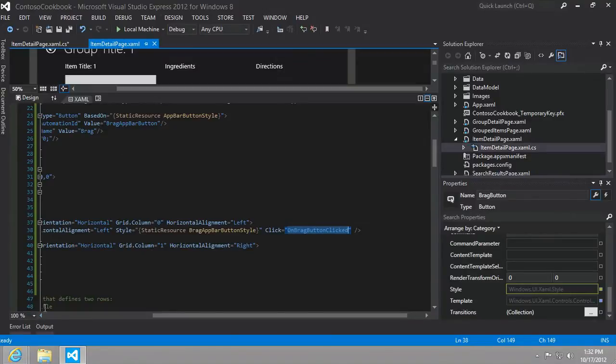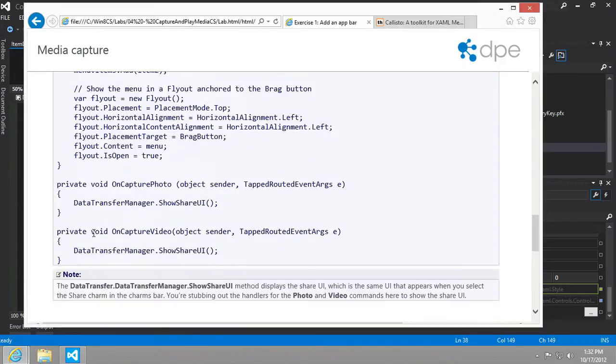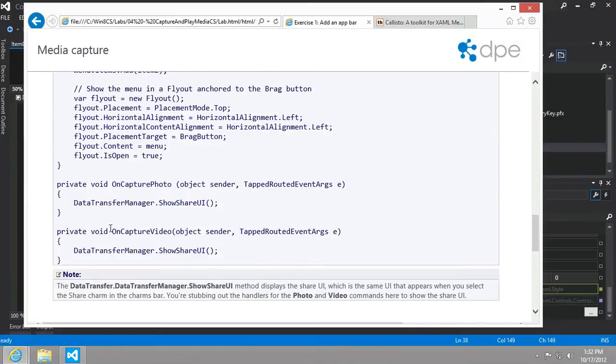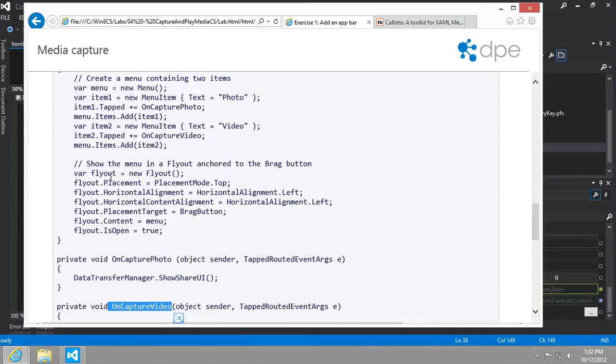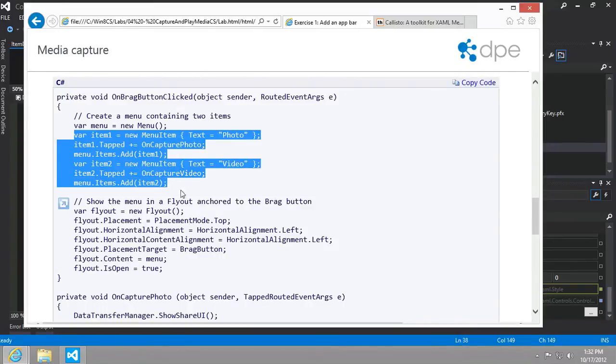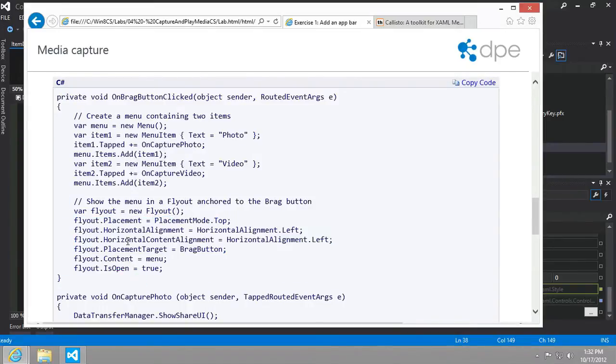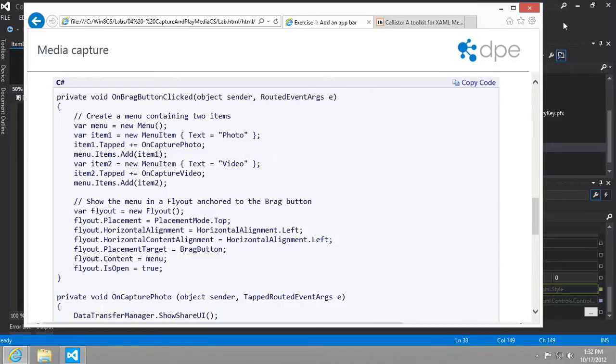Let's continue on. Also notice that there's an OnCapturePhoto and an OnCaptureVideo. These are wired up to the two menu items that have been placed into the flyout control.